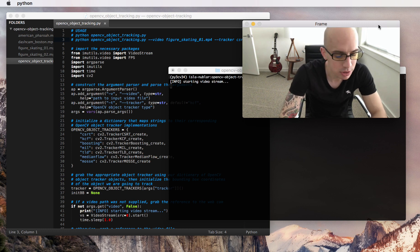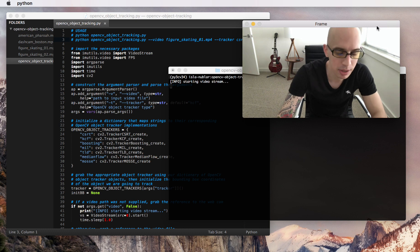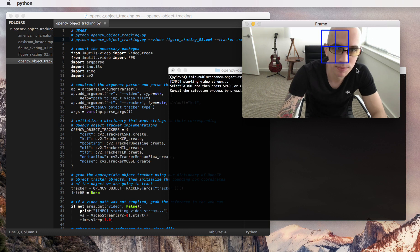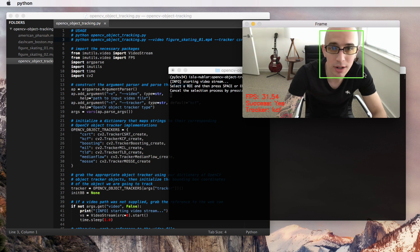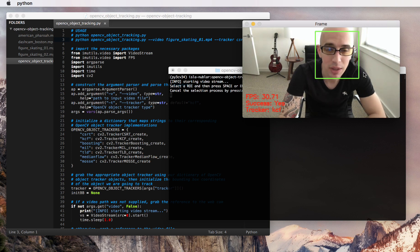So what I'm going to do is press the S key on my keyboard, which will freeze my current frame. I'm going to drag out the region that I want to track, in this case my face, and then hit the space bar to continue tracking.